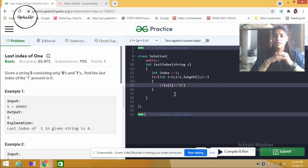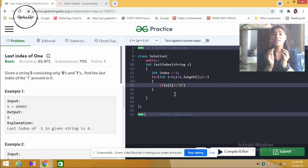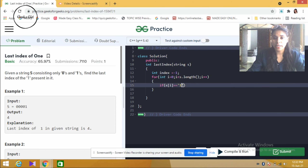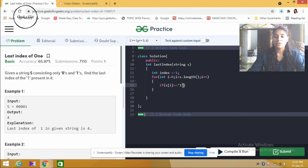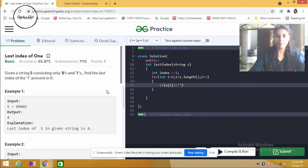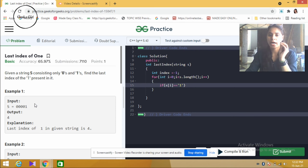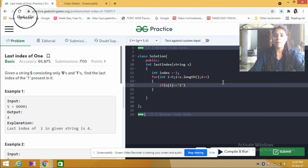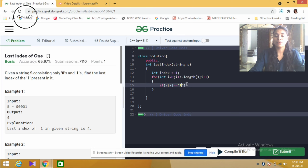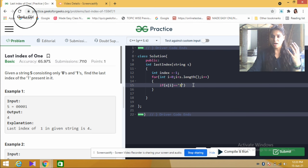We write a function to find the index where the value is 1. The character constant comparison is important — we must write 1 in single quotes because it is a character constant. If we don't use single quotes, there will be an error. The string is made from each character, so we compare each character using single quote '1'.